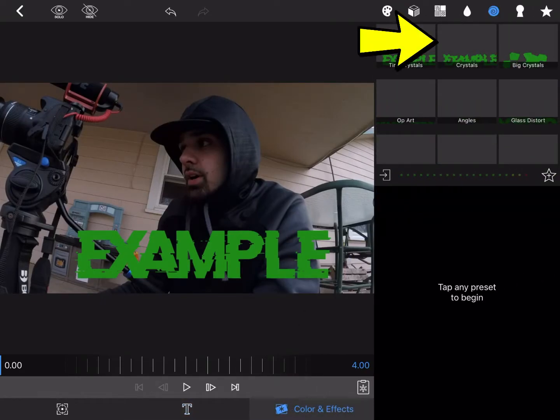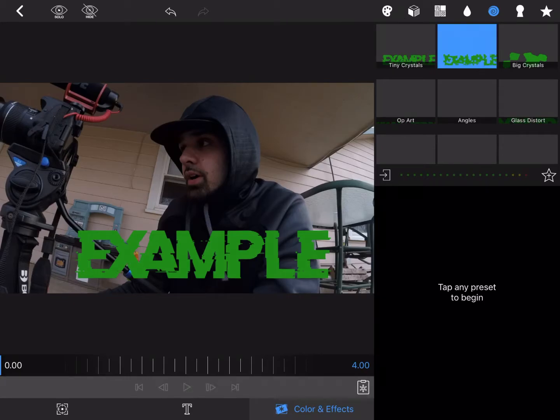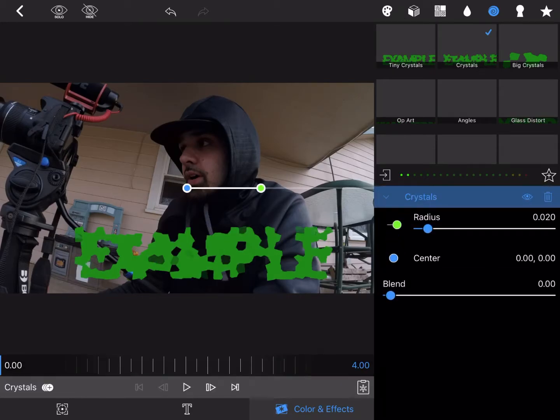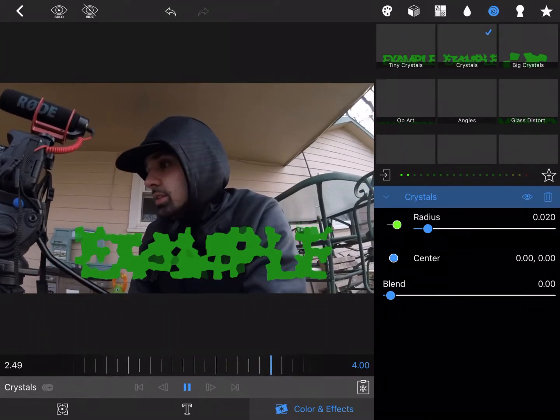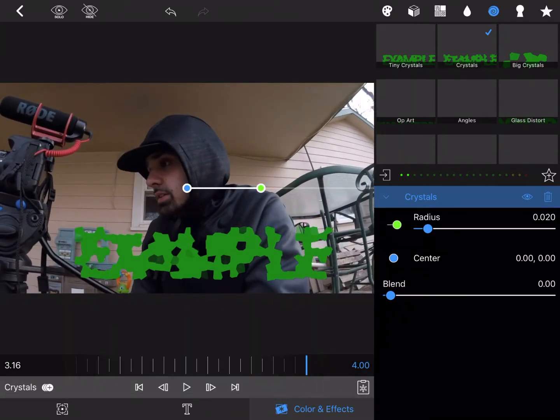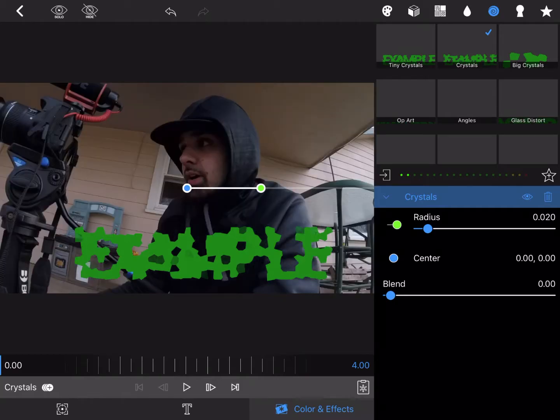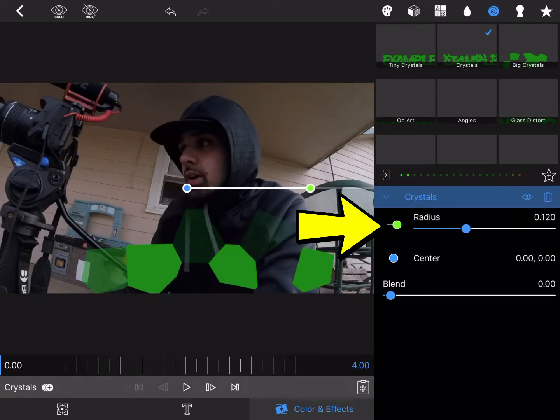I'm gonna go with Crystals. Now, see if you apply it to your title like this, it's just gonna look like this the whole way through. But what you're gonna have to do is use keyframes. Start at the beginning.